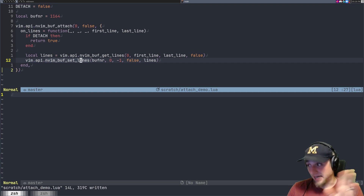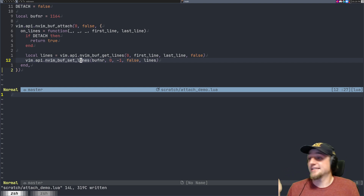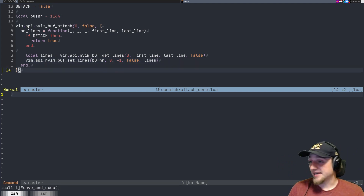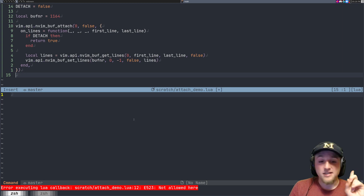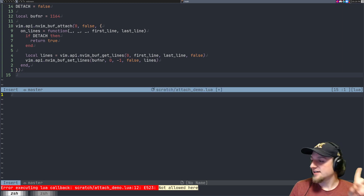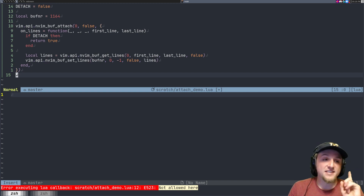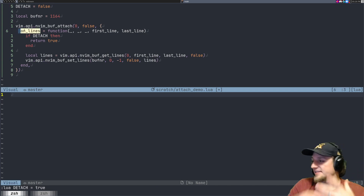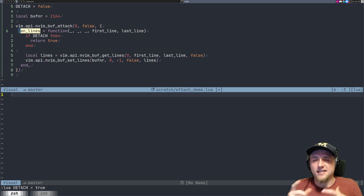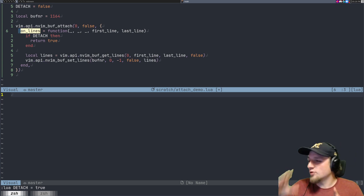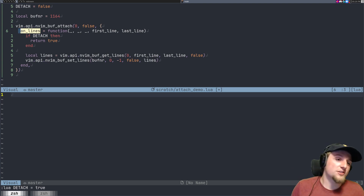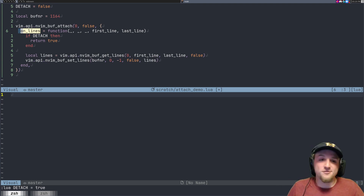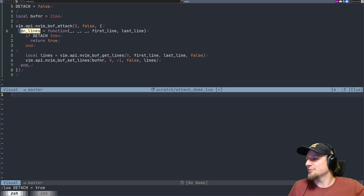I'm expecting an error here — so no comments about it. We run this, nothing happens yet since we haven't made changes, but when I try to make a new line I get this error: 'not allowed here'. What does that mean? In on_lines, we're currently processing a change inside neovim — still evaluating it — and neovim does not allow users to make changes while inside the place where changes are being processed.